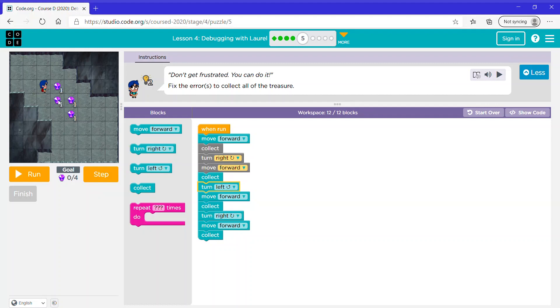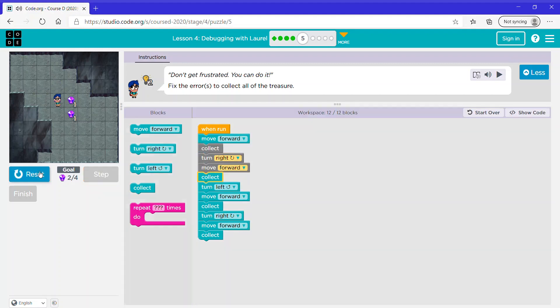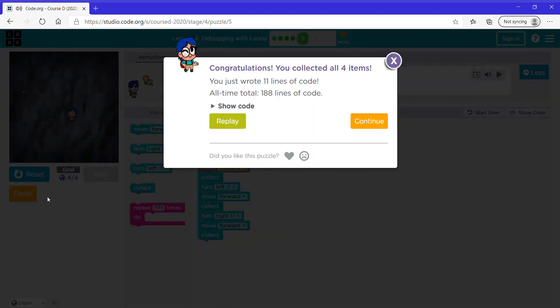So she has turned left, she's facing this way — move forward, collect, turn right, move forward, collect. Now let's run it and see what it does. Now let's click continue.